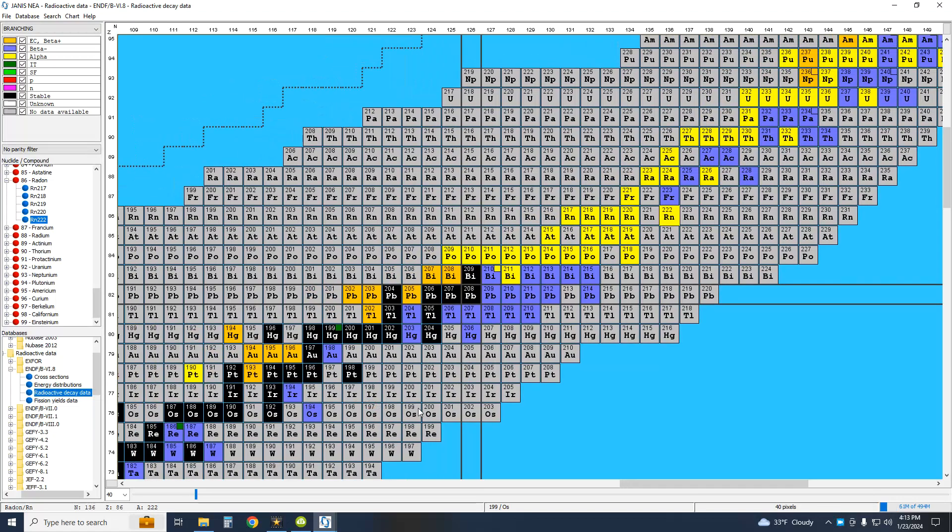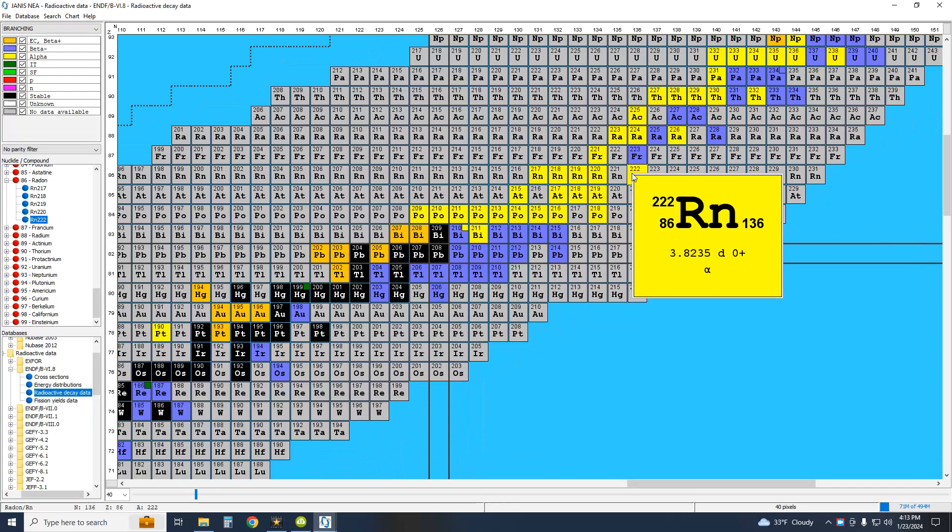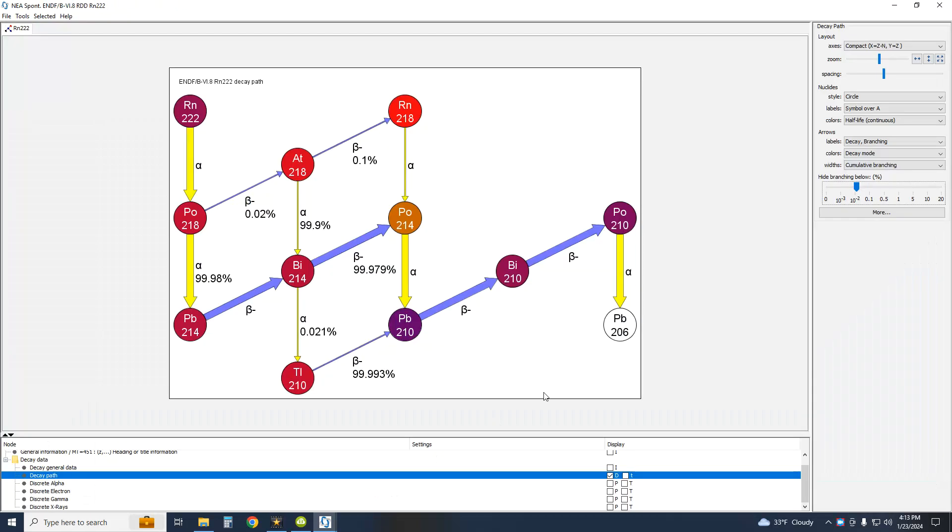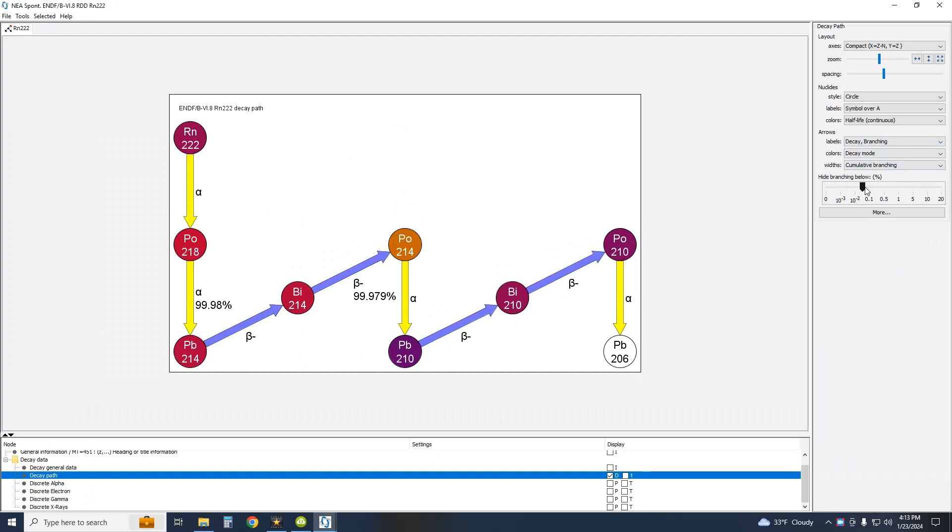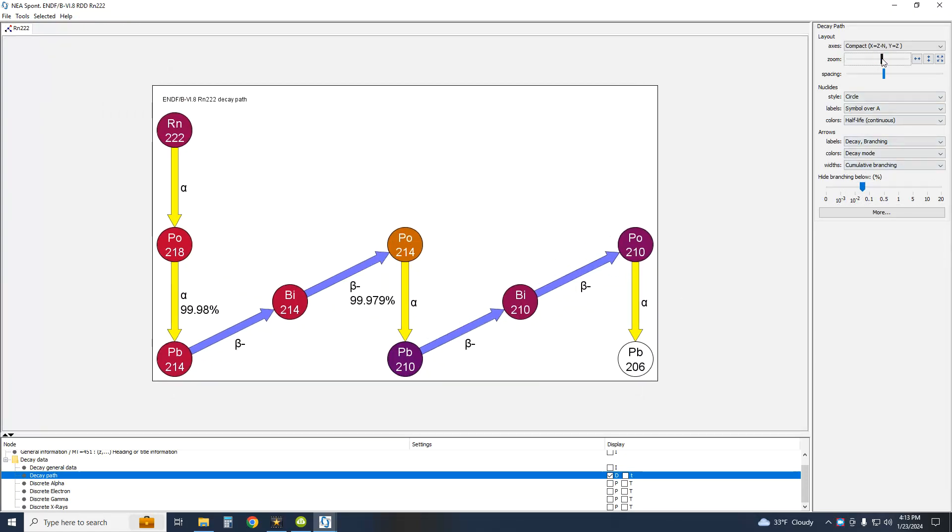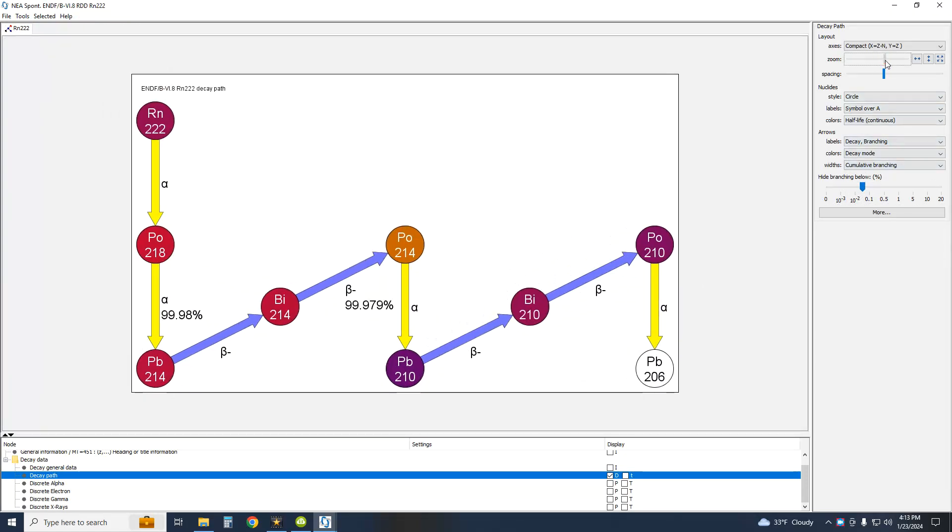With a half-life of 3.8 days, radon-222 decays into polonium-218, formerly radium A, lead-214 (radium B), bismuth-214, polonium-214, lead-210, bismuth-210, polonium-210, and finally, lead-206.